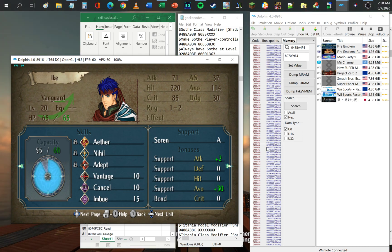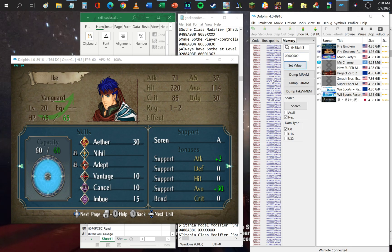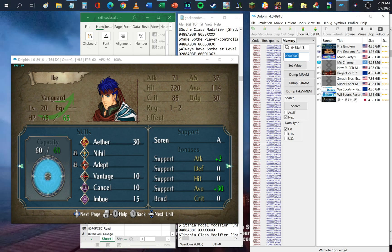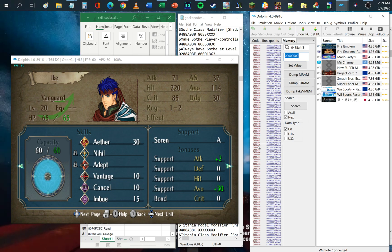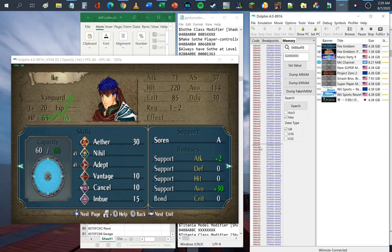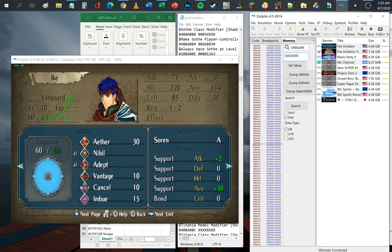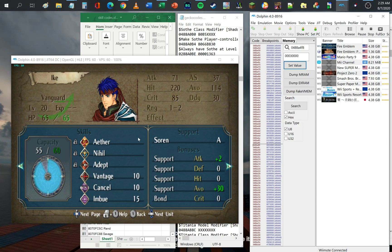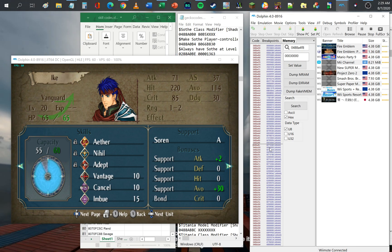Another thing you can modify is the actual cost value of the skill. Originally the cost of Aether is 30 capacity points, but you can modify that. Just right below the skill address are the parameters of the skill in terms of cost — in this case it's F4F8. We can modify that to 0003 and then four zeros afterwards to lock the skill and remove the capacity cost.